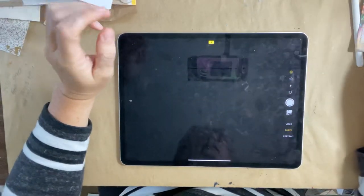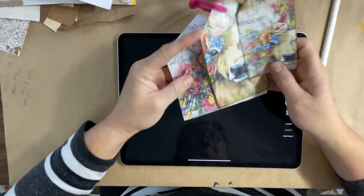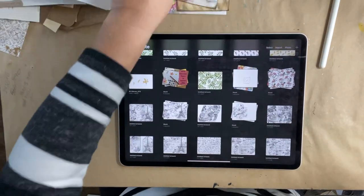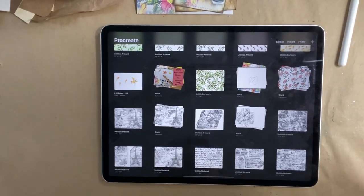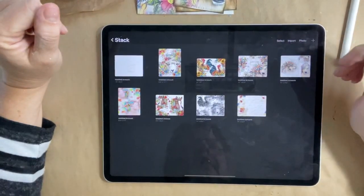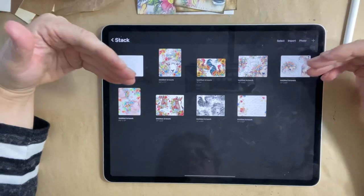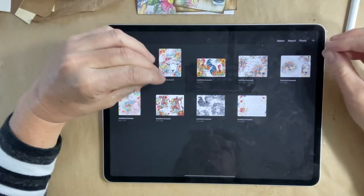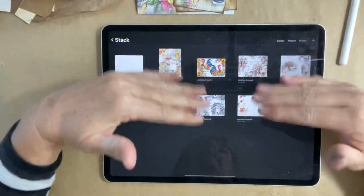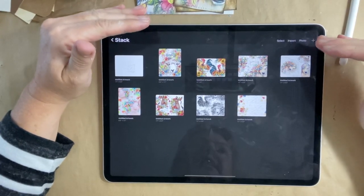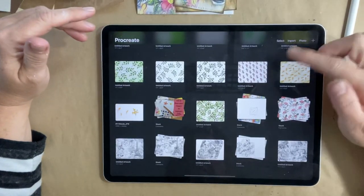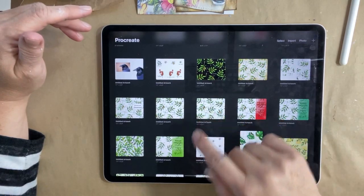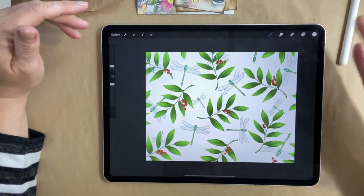Today I wanted to show you how I make these little envelopes by using my drawings. So I'm going to go into Procreate here. I scanned in my drawings and I've manipulated them into papers. I have a few videos already on how I import some images, manipulate them, and draw on top of them. Here's one of the samples of drawing your own paper.